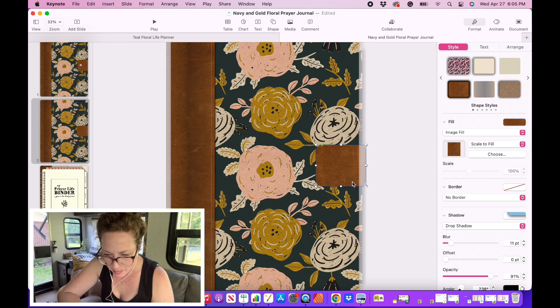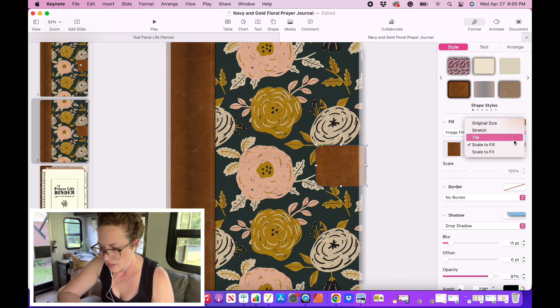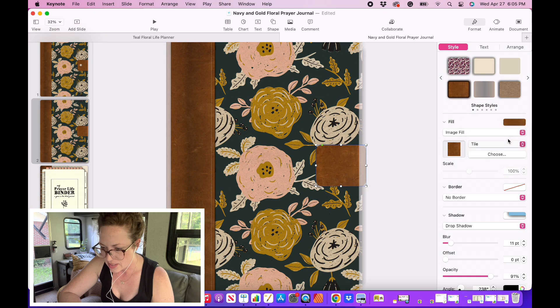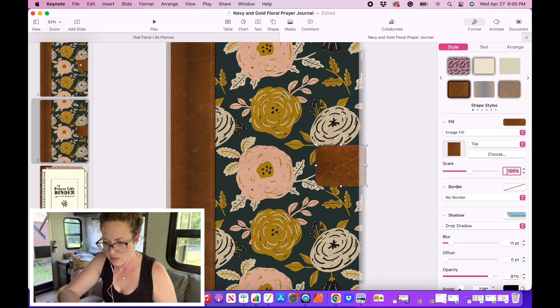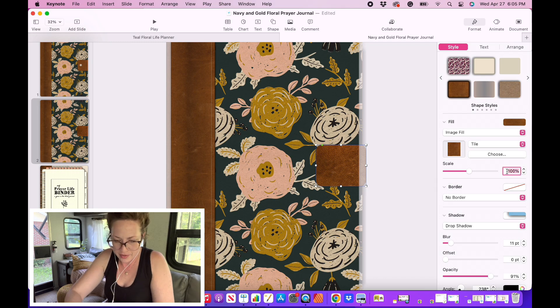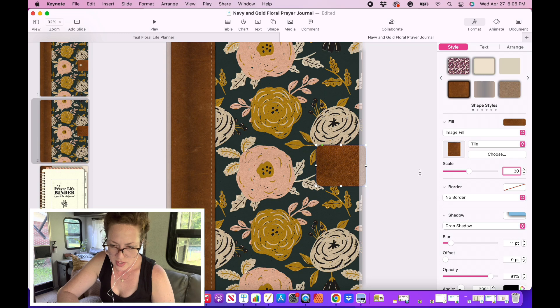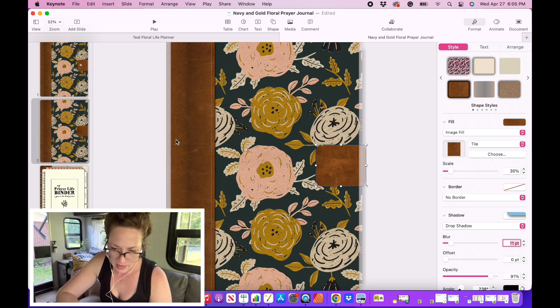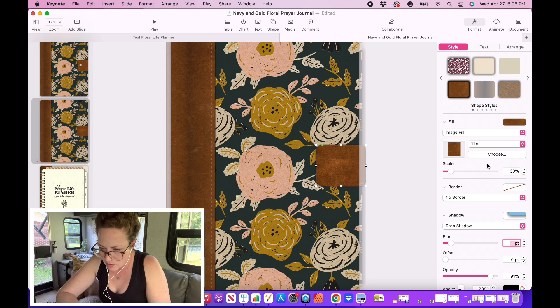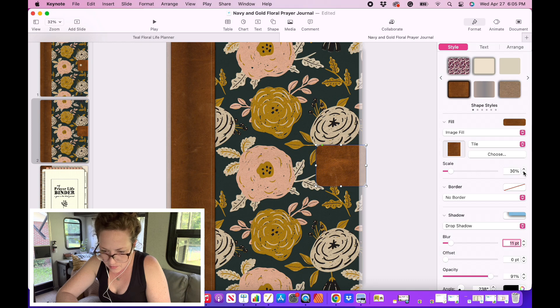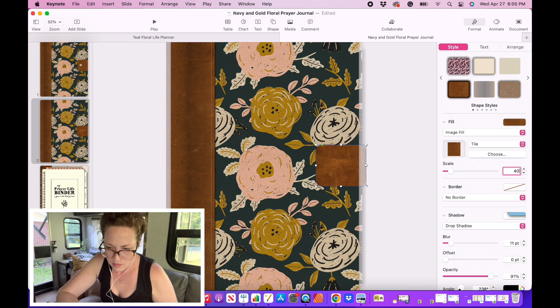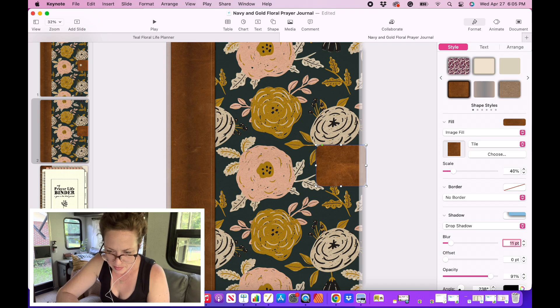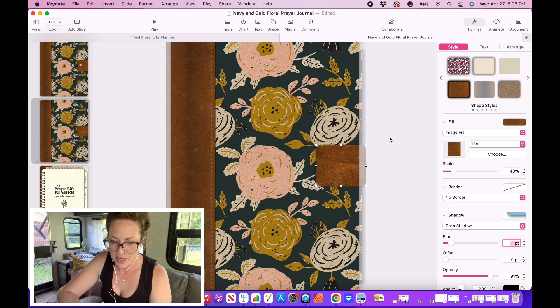There we go. And I'm probably going to, right now it's set to scale to fill. I'm going to change it to tile. And I'm going to make this smaller. Just so that the grain of it matches this a bit more. It doesn't have to be exact, but I think that that looks pretty good.